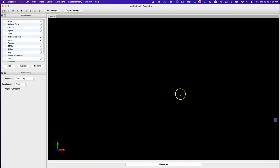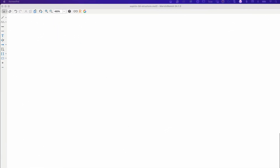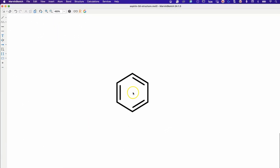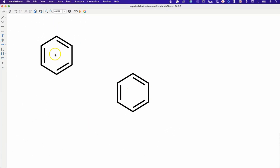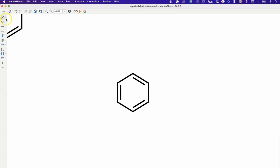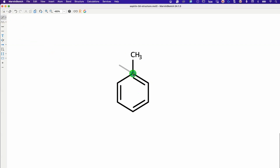And optimize its 3D structure using Avogadro. Let me demonstrate how to do it. We will now draw the structure of aspirin in MarvinSketch, and export it to Avogadro and optimize the structure of aspirin.